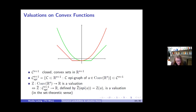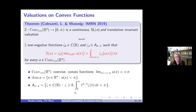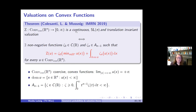Can we obtain classification results similar to Hadwiger's theorem? On the space of all convex functions there are no interesting valuations—just constants. But on the somewhat smaller space of coercive convex functions, where u(x)/‖x‖ → +∞ as ‖x‖ → ∞, there is something interesting. We classified all continuous SL(n) and translation invariant, non-negative valuations on this space.